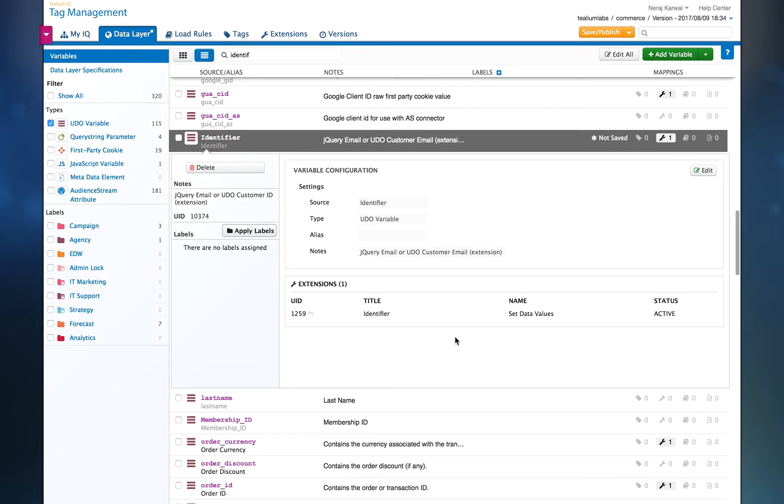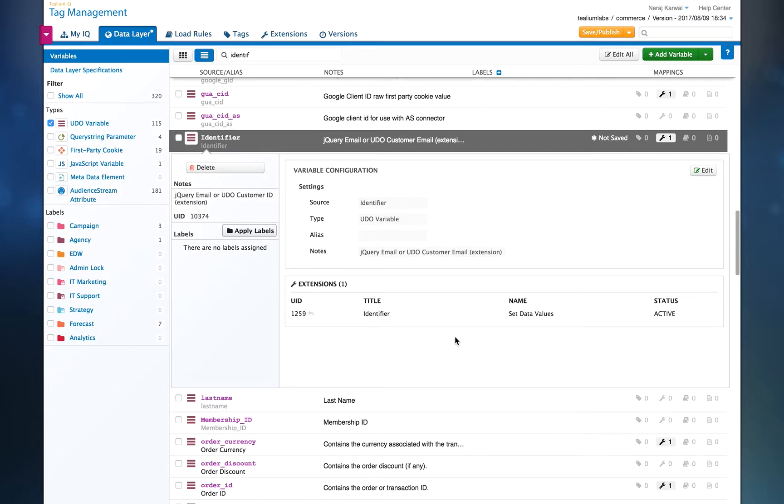We're now going to start with Tealium IQ. What you can see here is an identifier field within the data layer. This is a consolidation of two email fields. The first one being a jQuery parameter field for email, which we'll be using for the URL for scenario one, and a customer email JavaScript field, which will be used for the login via the page.